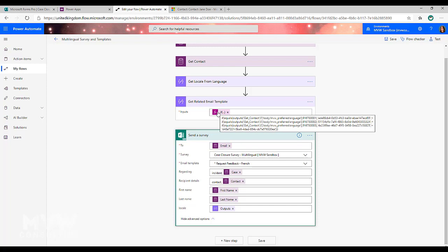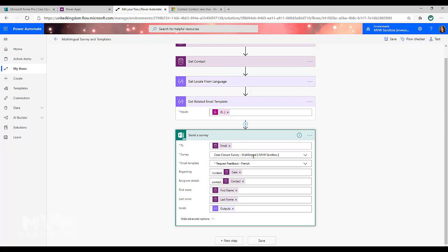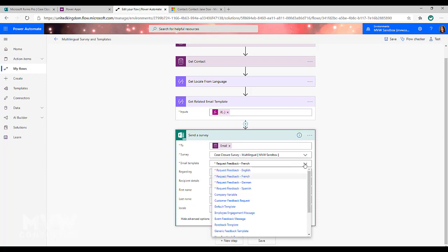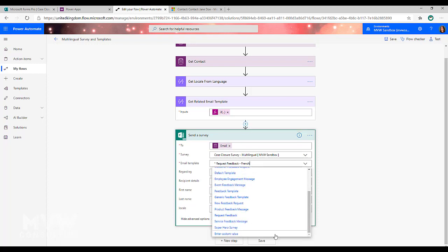If it's Spanish, I want to use that and so on. So once you've got all that, instead of actually picking an email template,